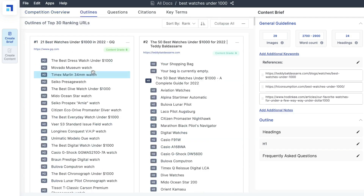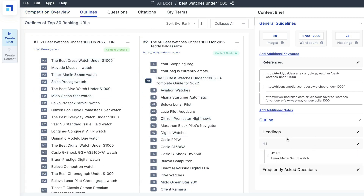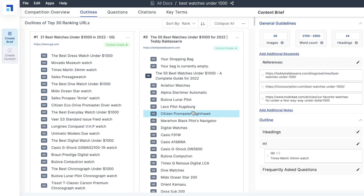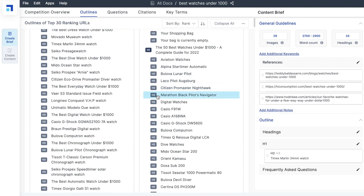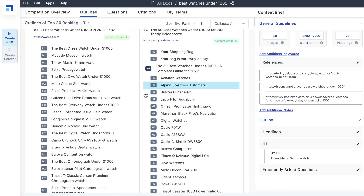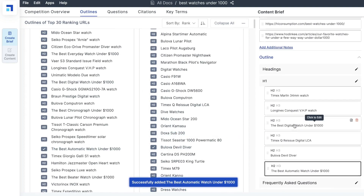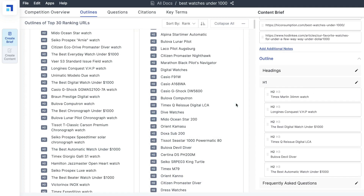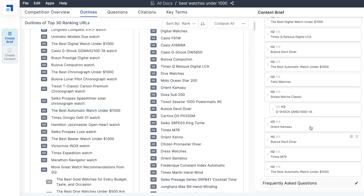Next will be your outlines — the outlines that the top-ranked blogs have included within their articles. You can go through these outlines and start building your own custom outline by taking a look at what other blog posts are writing about. This makes it very easy to construct your own outline, and you can add those into your outline so that when it's time to create your article, you already have an outline ready to go. You can add any H1 or H2 tags that you like on the right-hand side.